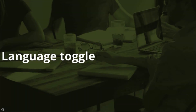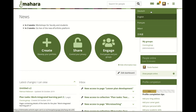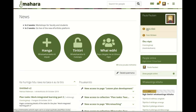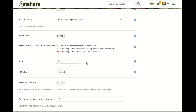Now, let's take a look at some of the features in this release. The language toggle: when your Mahara site has multiple languages installed, you can switch between them directly from the main navigation area at the top of the screen. Click the language toggle icon, and all languages available on the site can be selected. Once you've selected a language, the interface is presented in it. You can still switch languages in your account settings, but the toggle makes this more accessible.